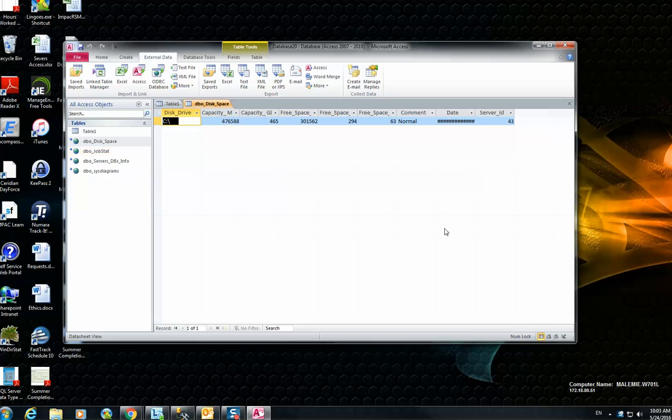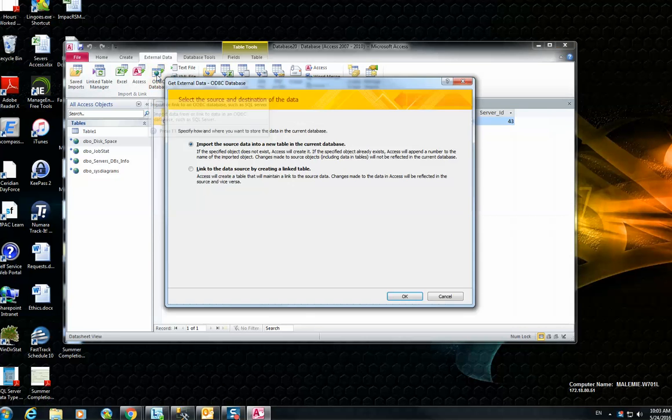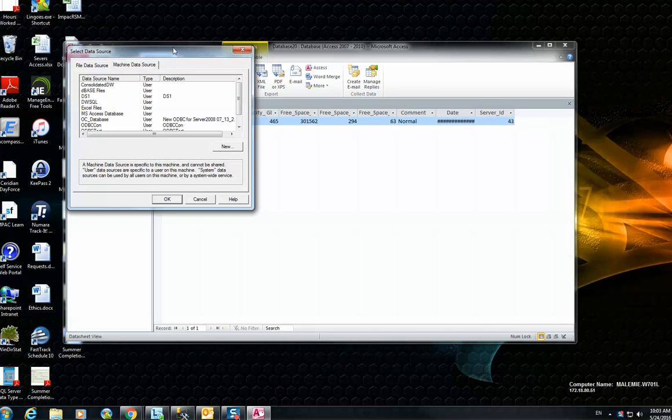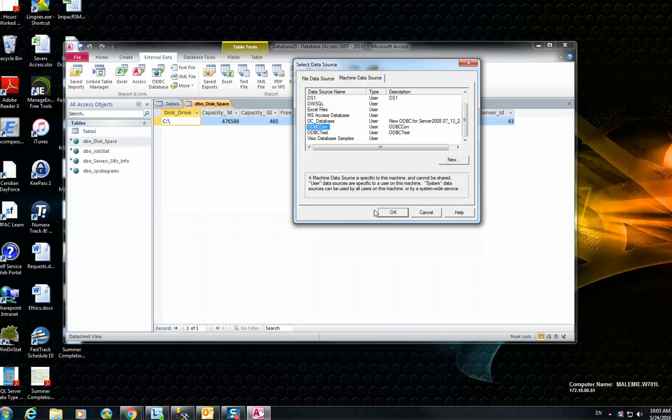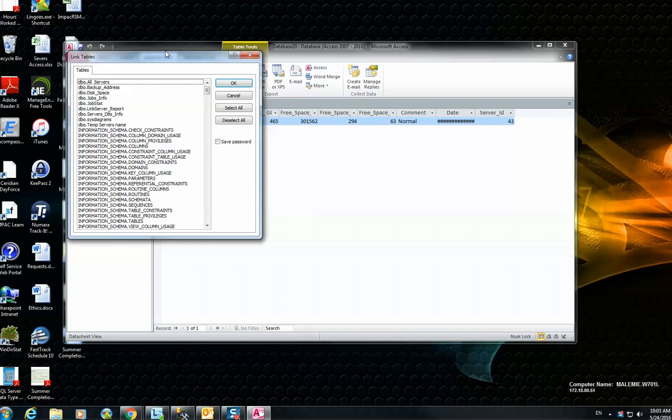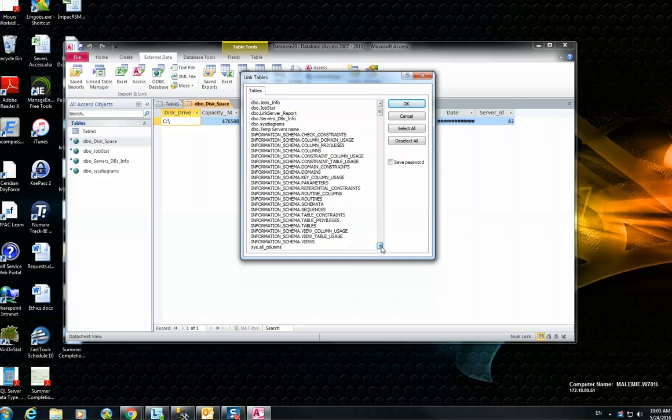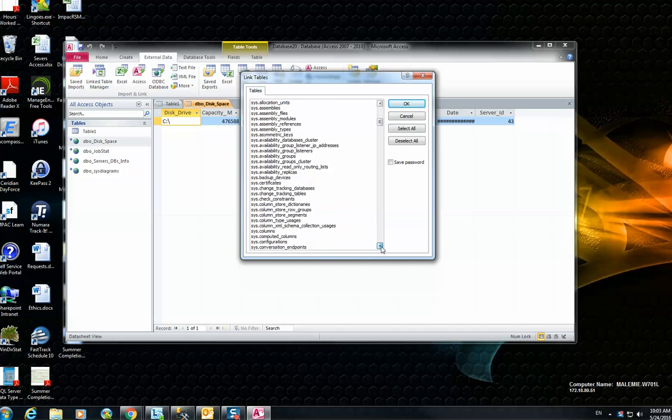So this is the easiest way that you can create your ODBC connection. And if you need to add more tables, just go to the ODBC database and then select this option here. Then you have to find the data source that you already created. In my case, for example, OdbcCon. And then again, you can go and add more tables that you want to work with.